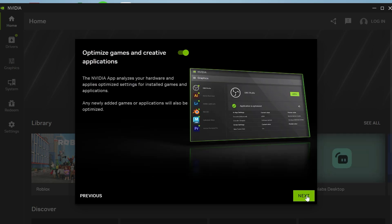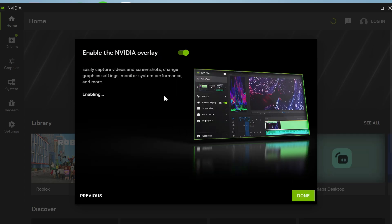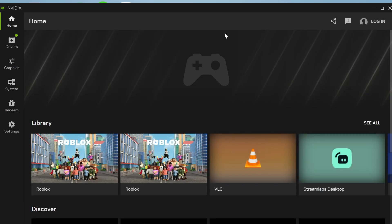Then click on next again and decide whether you want to enable the NVIDIA overlay and press done.